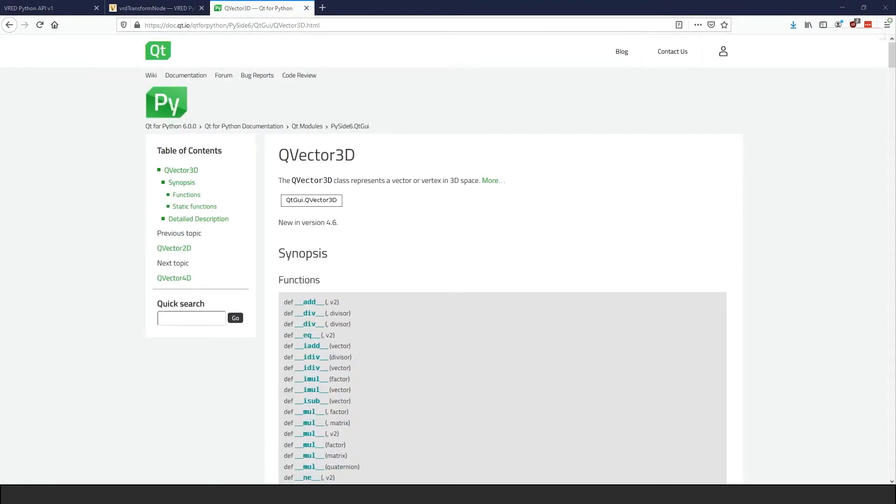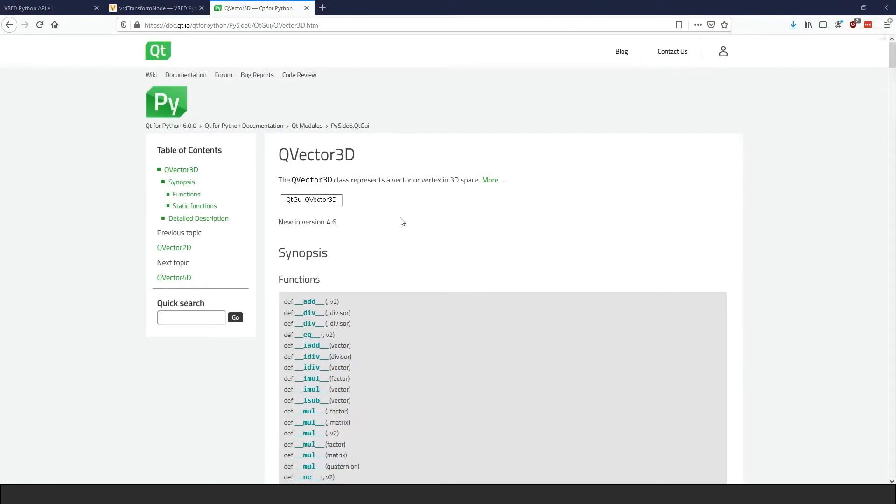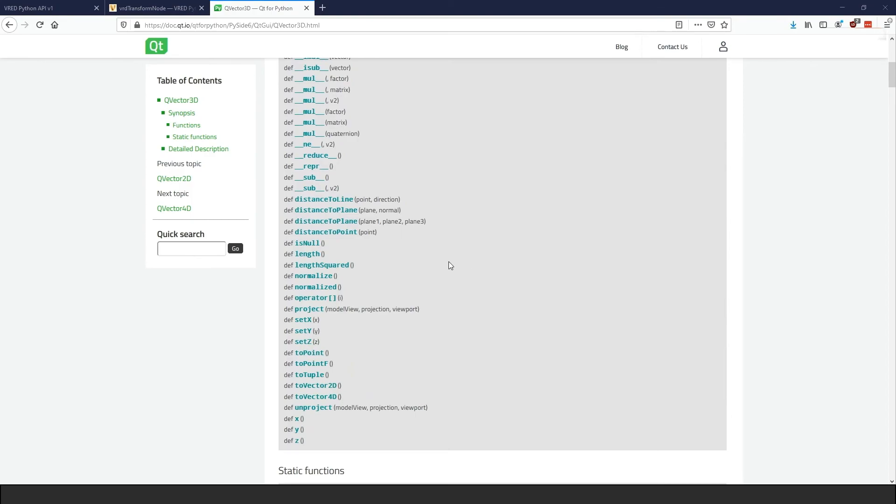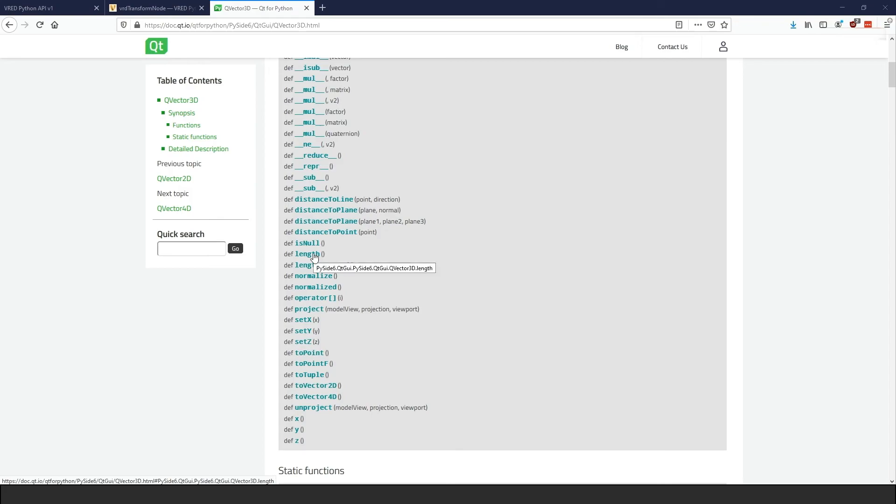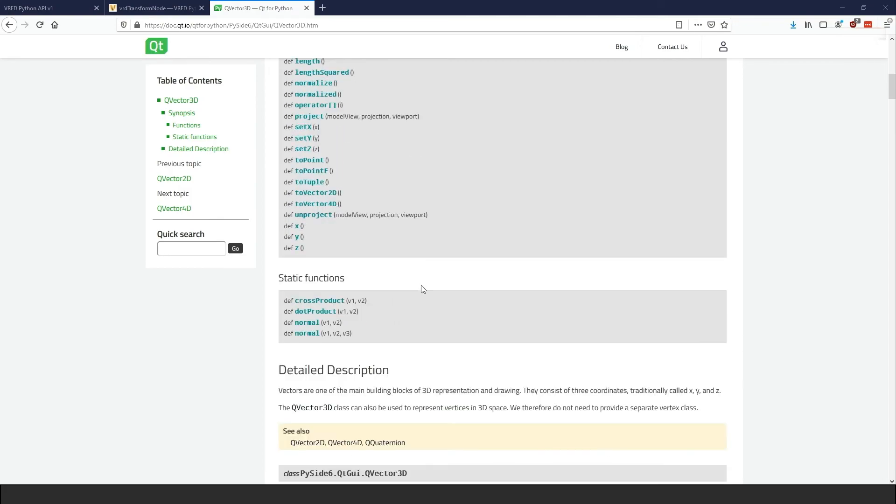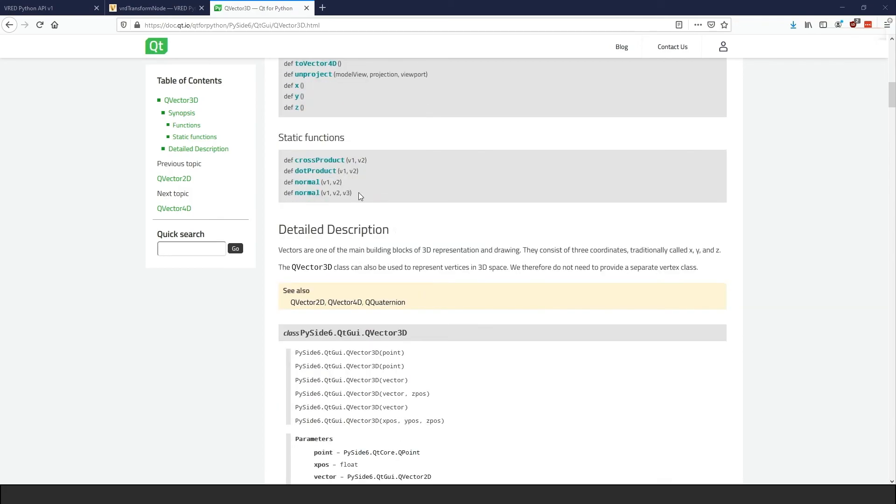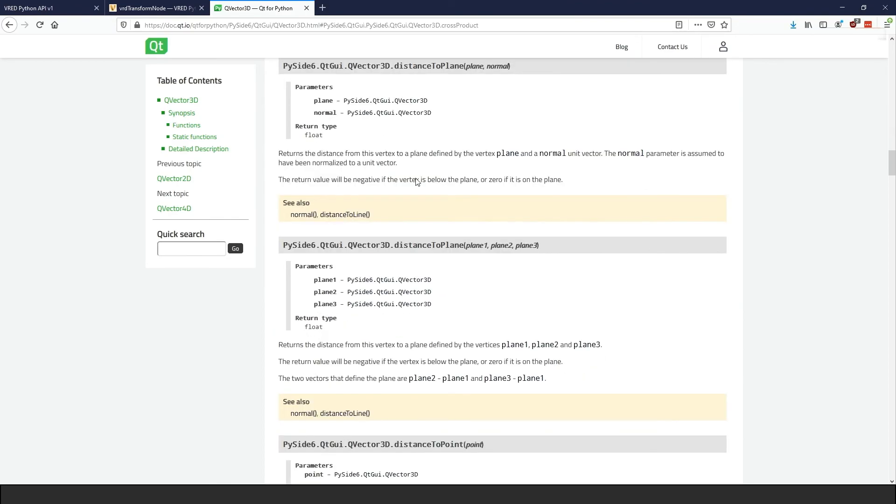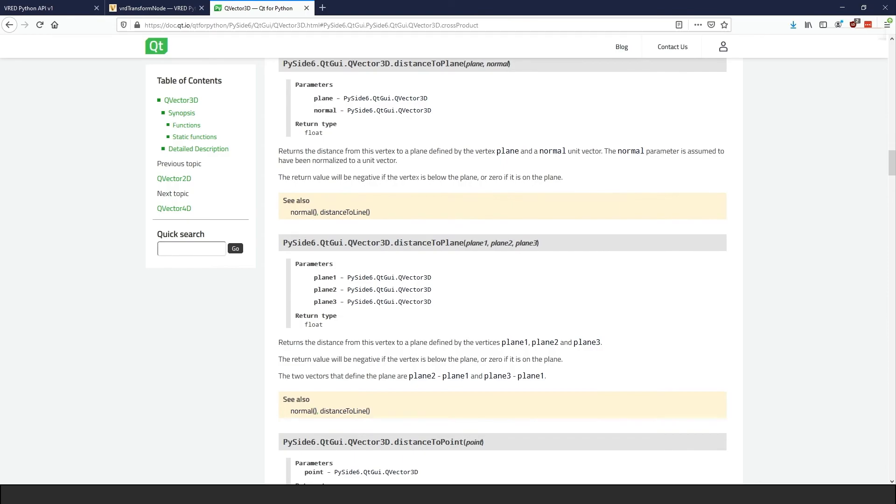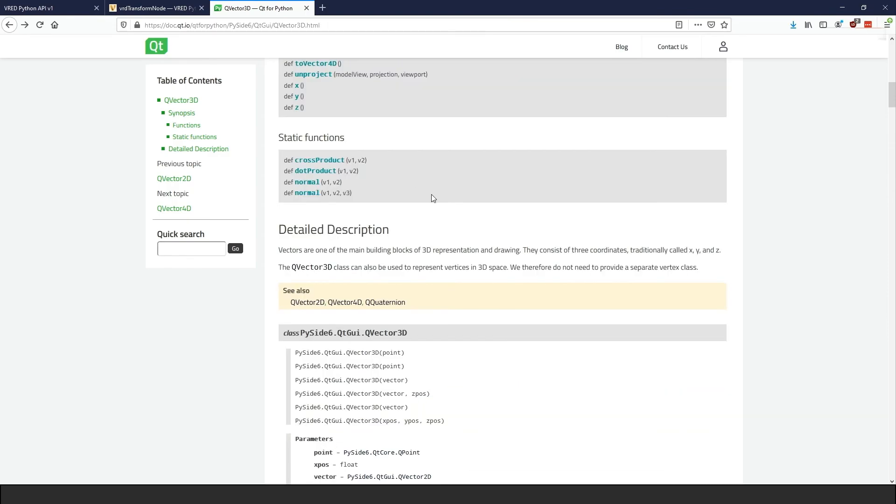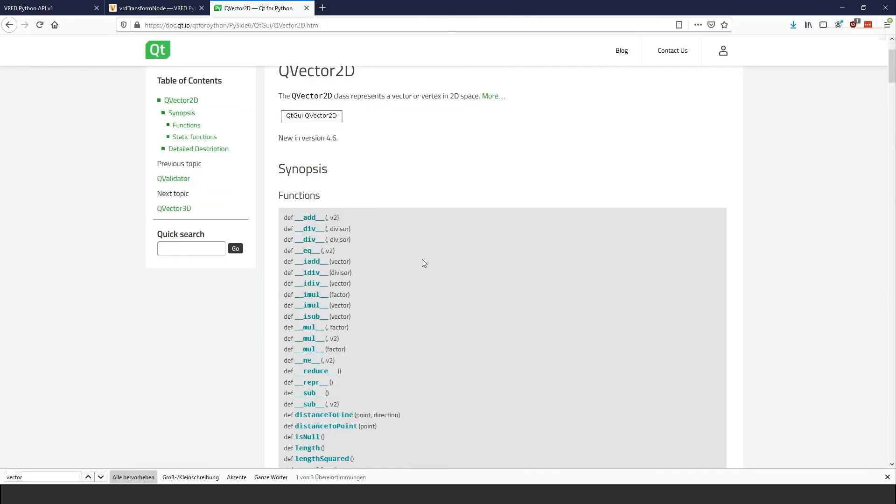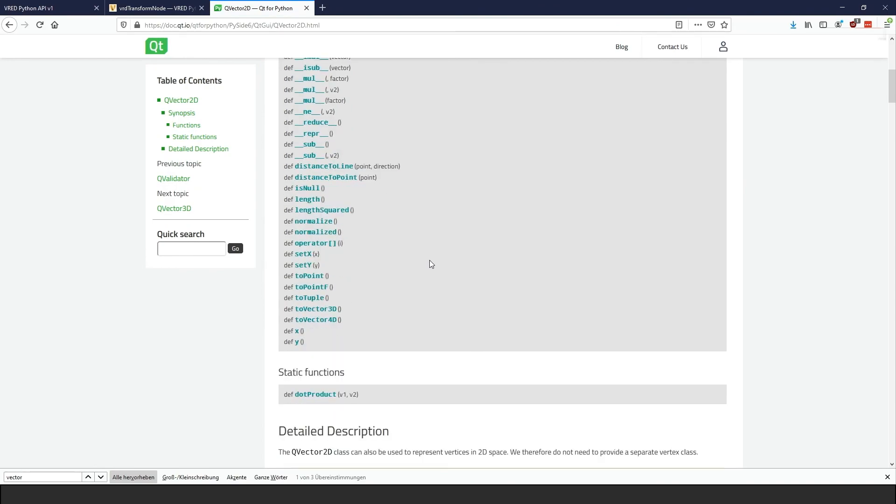You can find the documentation on these new data types when searching for Python Qt vector in the Qt framework documentation. For example, in the Qt vector documentation, you can find all mathematical functions you can do with this data type, like the base operations addition and subtraction, or functions like normalizing the vector. We also have another tutorial where I talk about the new data type in VRat more in depth.